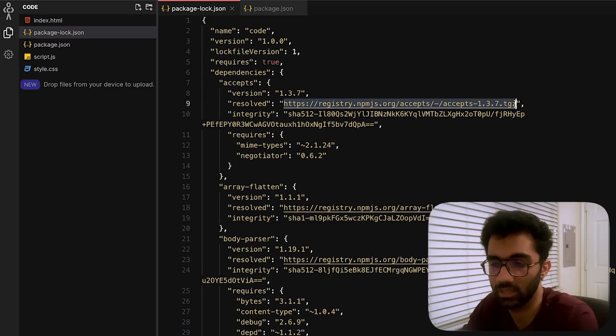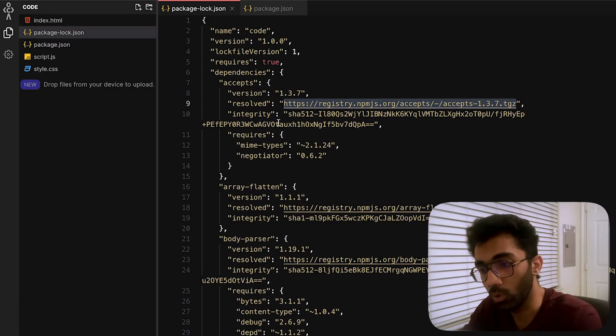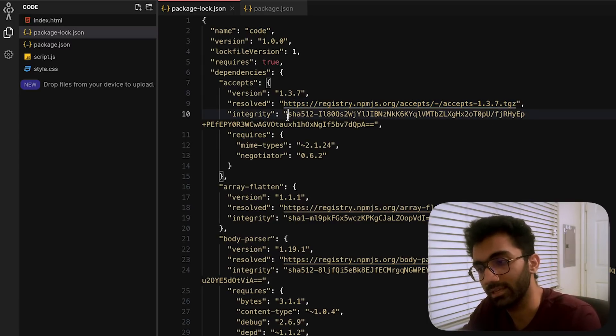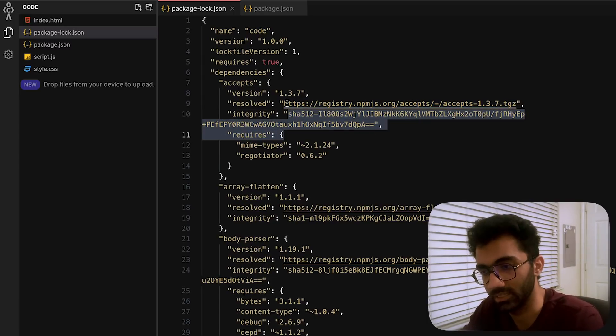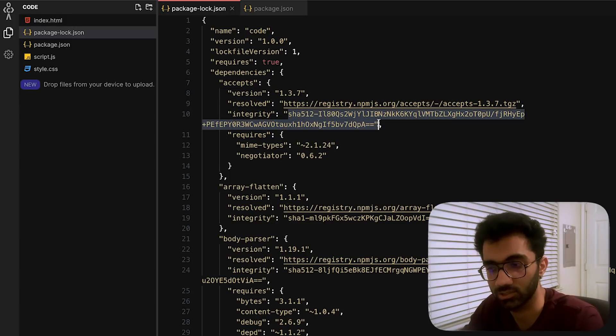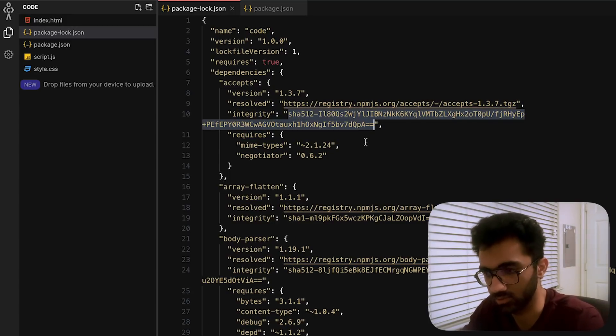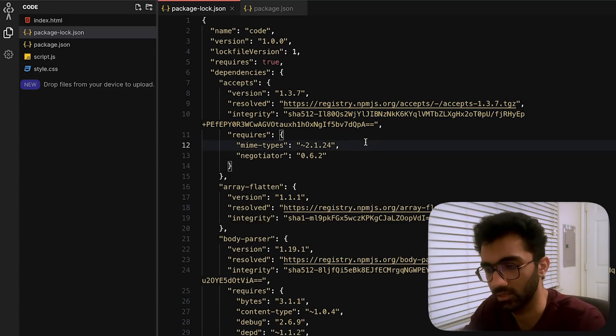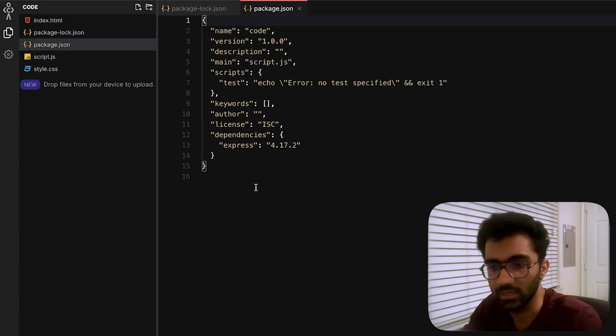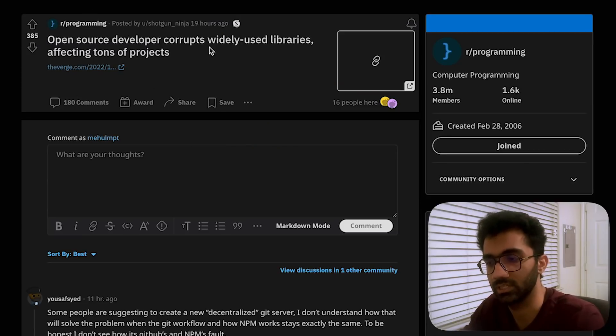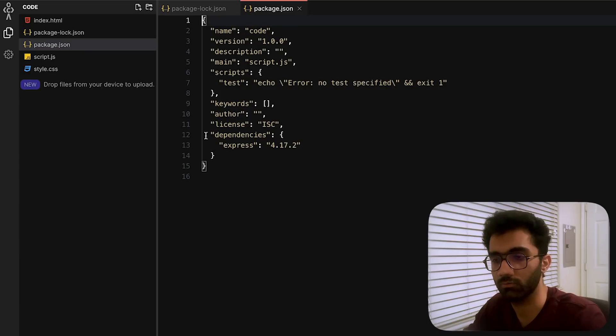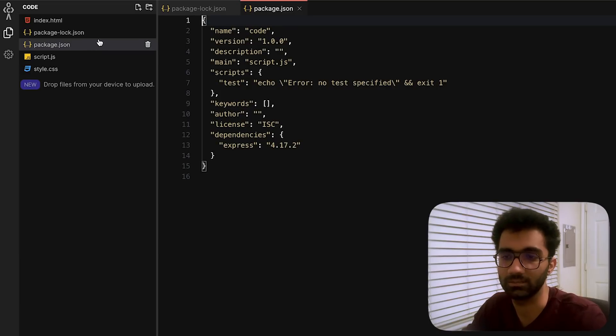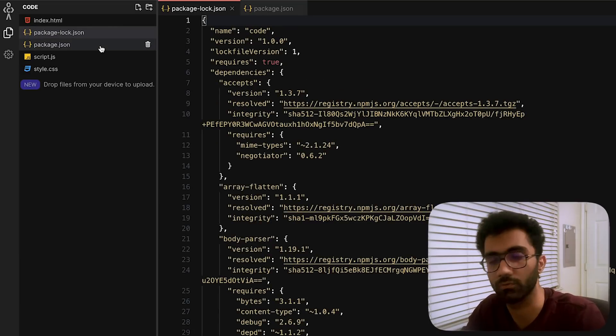As long as somehow they're able to corrupt this uploaded file with the ability that that corrupted file also generates the same SHA hash, which is highly unlikely—you don't have to worry about that stuff. This issue with faker.js and colors.js is not a huge issue if you are using lock files in production and if you're not just randomly updating all of your packages at once.